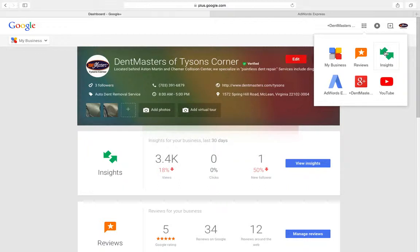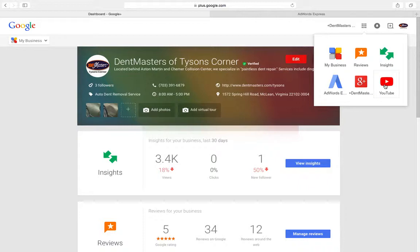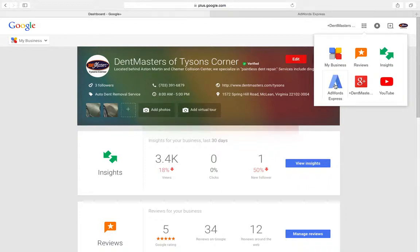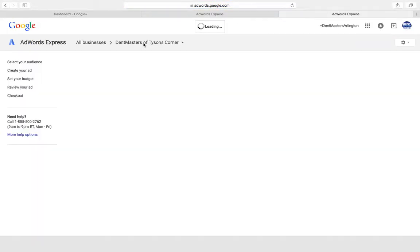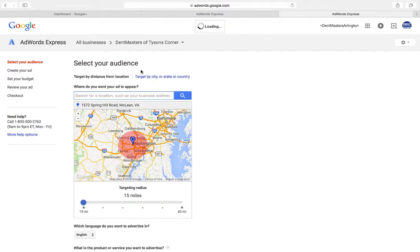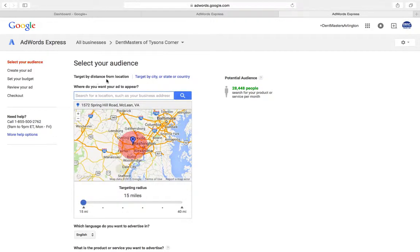You sign up with your business email address and then you can log into all these different pages: Google Plus, YouTube, My Business. You can check out reviews. And then if you want to run an AdWords Express campaign, simply click here and then you are redirected to their AdWords Express page where you can set up an ad in no time.